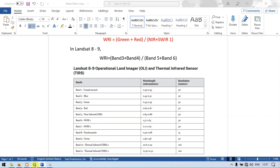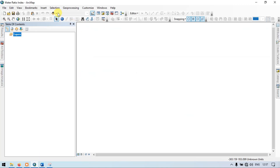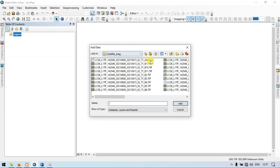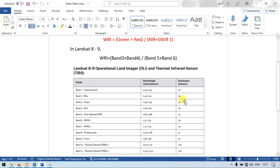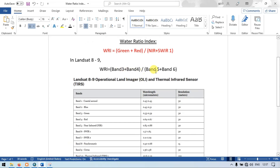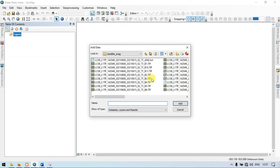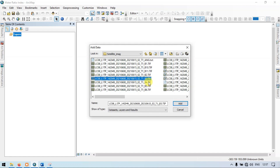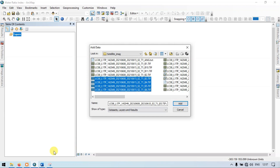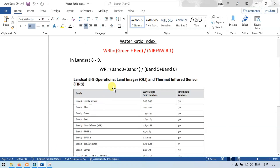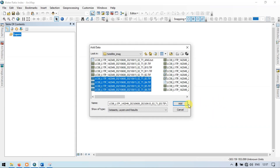So let's get back to the ArcGIS section. Go to the Add section, then Add Data and select the required bands. The required bands are band 3, 4, 5, and 6. Please select band 3, 4, 5, and 6.